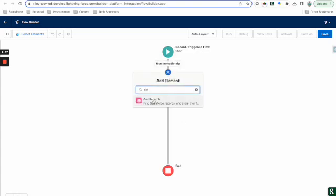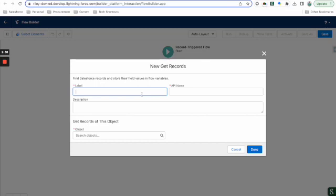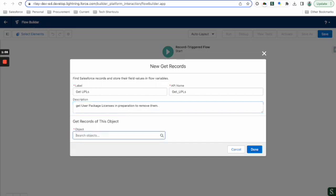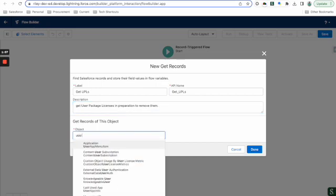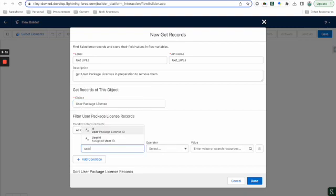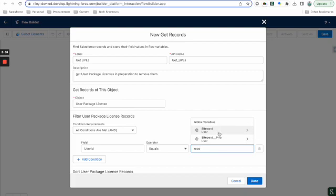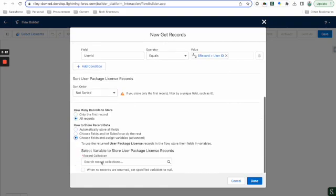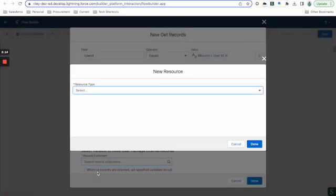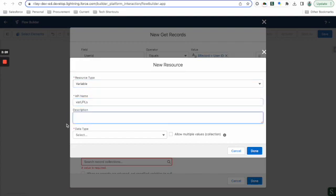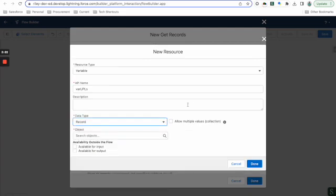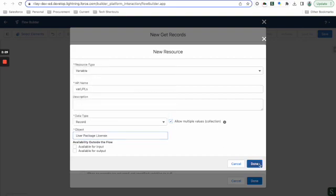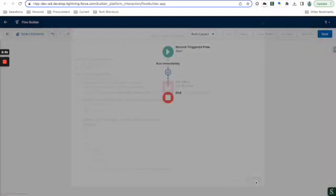So first thing first, we're going to get records that are assigned to that particular user. So we're going to go ahead and get package licenses for the user. I'm going to just call them UPLs for the sake of this. Get user package licenses in preparation to remove them. So we're going to look for user package license. And we're going to obviously look for ones where the user ID equals our current user ID. We want to store all of them. And then I'm going to go ahead and assign a variable to this. Let's go ahead and call it UPL variable. We've got to allow multiple values. There's probably going to be more than one.